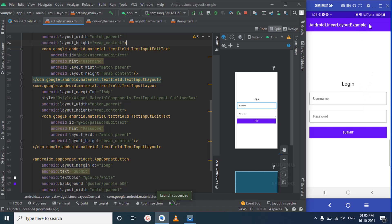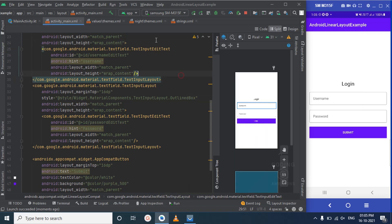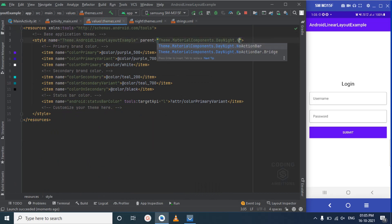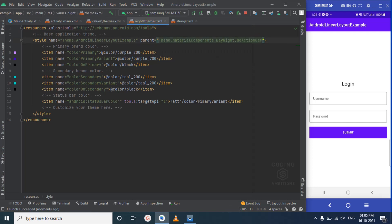You can see there's an action bar on screen — we need to remove it. We'll make a change in the theme. We'll apply the NoActionBar style in both the light and night themes.